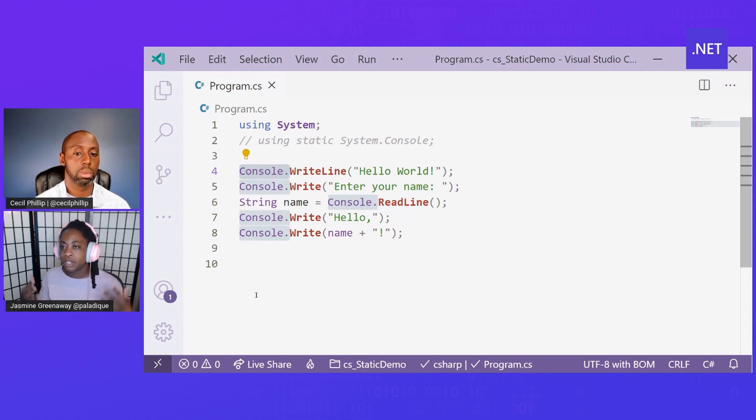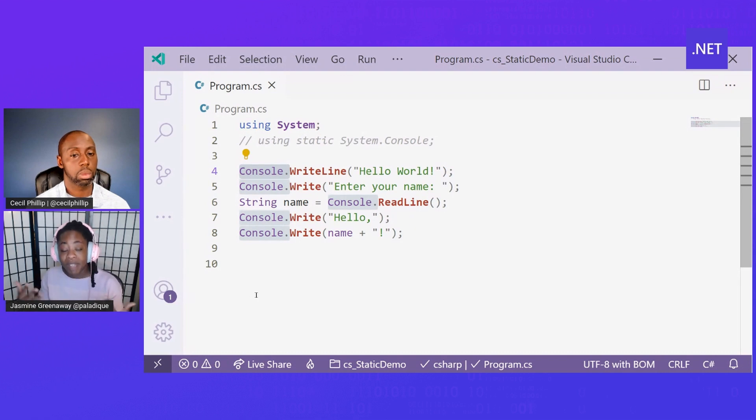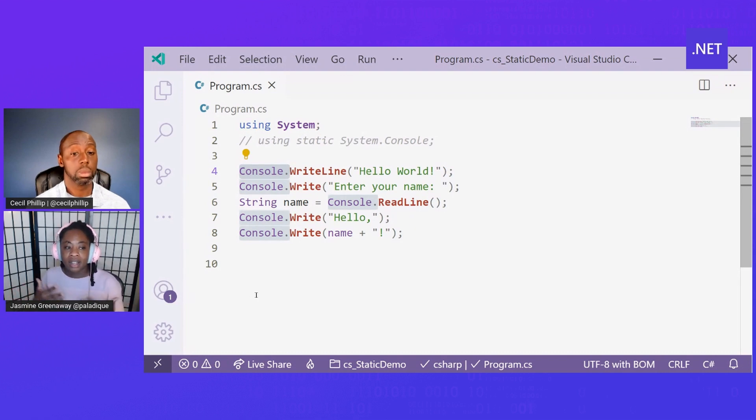What if we could just imply that we're using the console type every time without having to write console every time like I'm doing here on lines four through eight? What if I could just delete all of them?